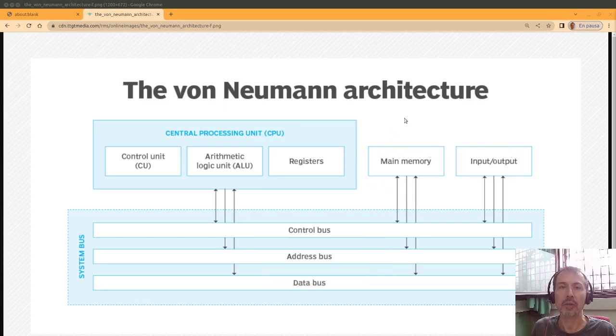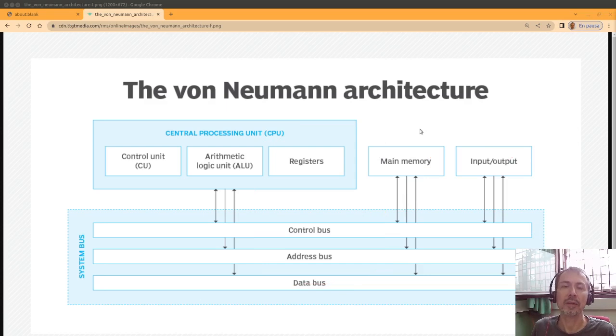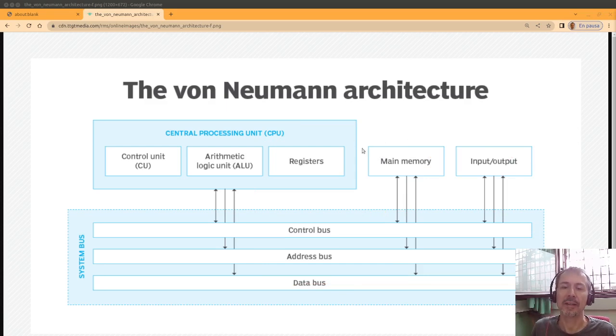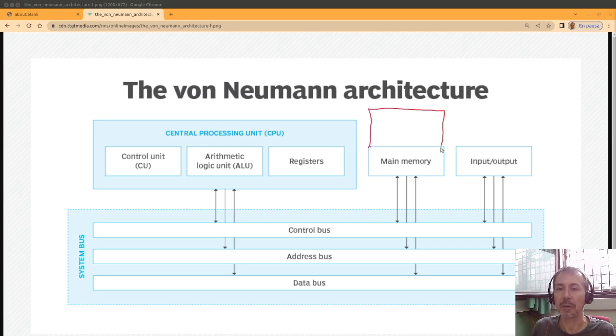But there is an important drawback of von Neumann's architecture called the von Neumann bottleneck. Watch that. Remember that the program is here in the memory. We have, for example, instruction 1,